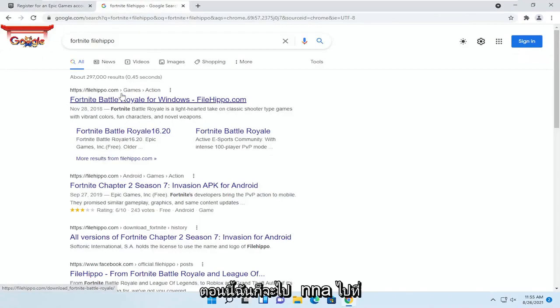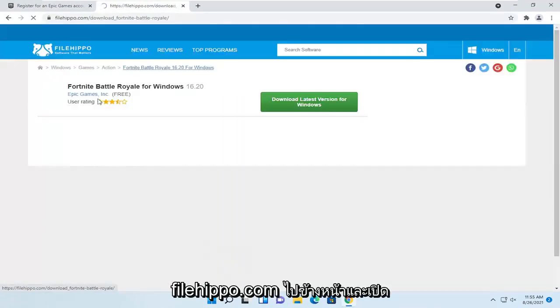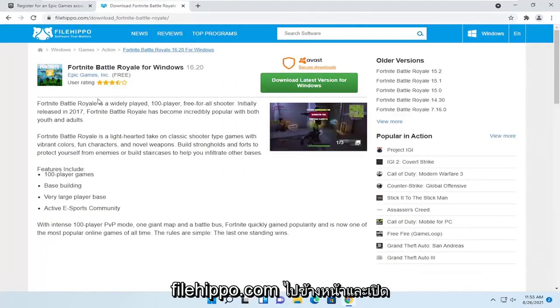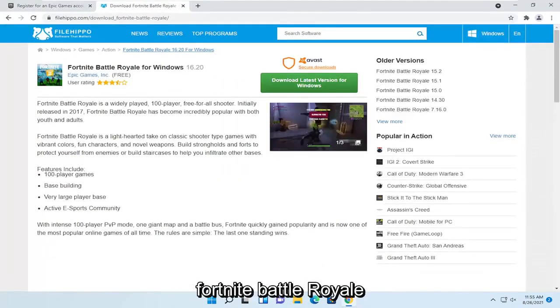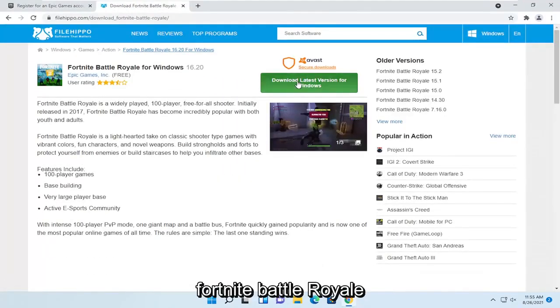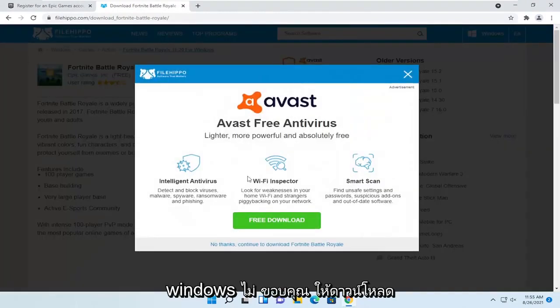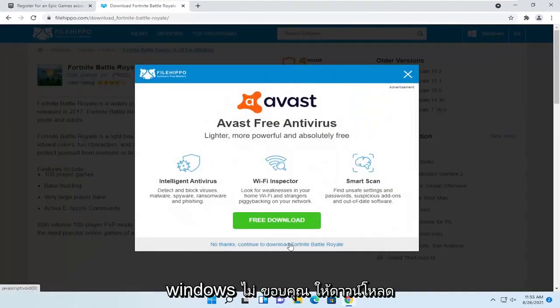So anyway, I'm going to go to FileHippo.com. Go ahead and open up Fortnite Battle Royale. Select download latest version for Windows. No thanks. Continue to download Fortnite Battle Royale.